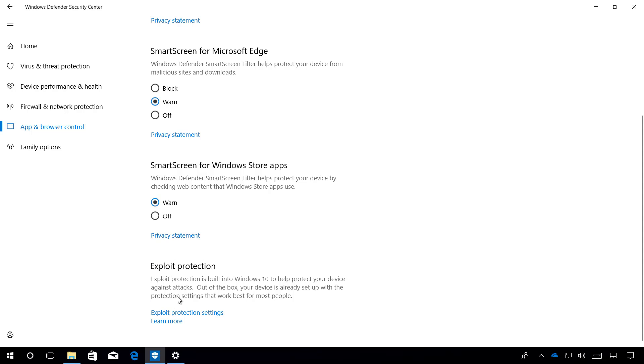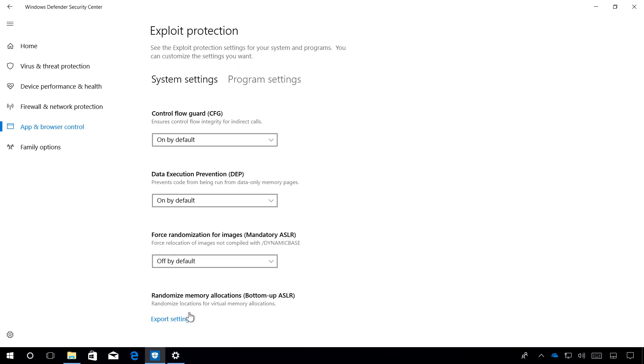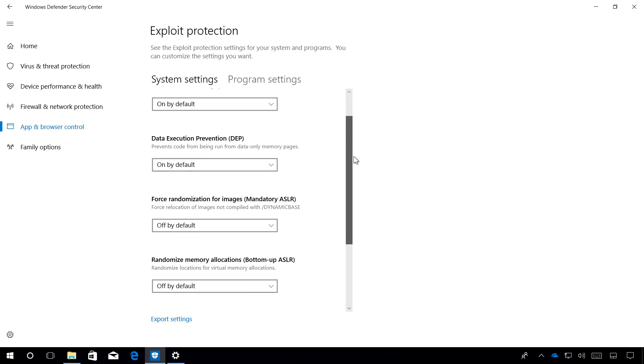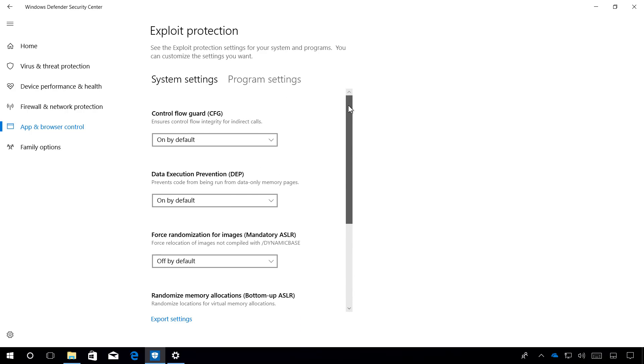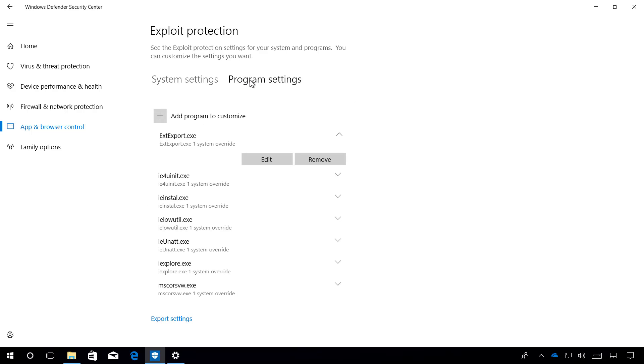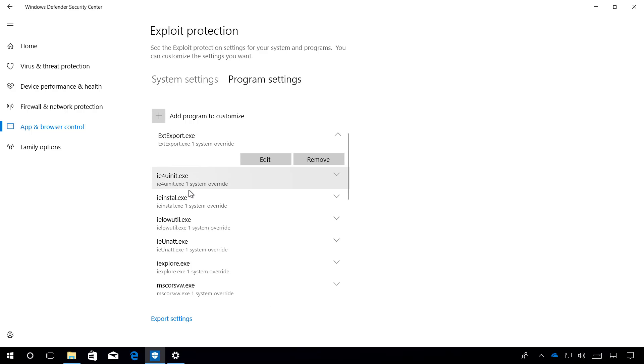This is the feature, and to change the settings, simply click Exploit Protection Settings, and on this page, you can change the system settings, or you can click Program Settings to change the Exploit Protection Settings for each application.